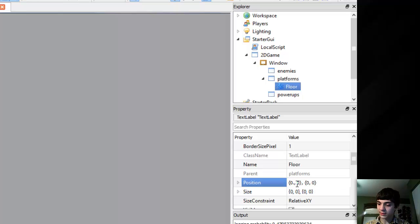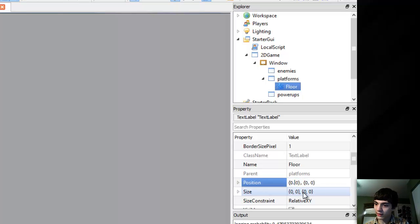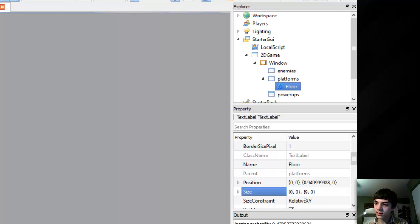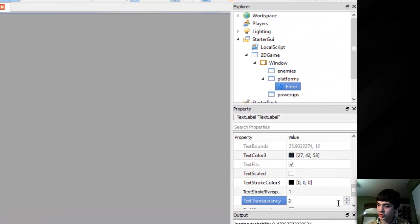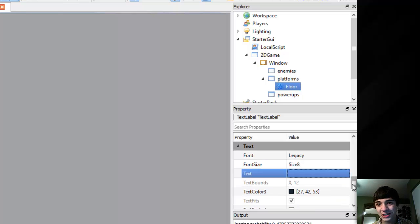Let's position it - that should be in the Y scale at 0.95, and let's change the width to be 1 and the height to be 0.05. The background is still the same. Let's go down and make sure the text transparency is 1 and that the text is nothing, just to double-check that there will not be any text showing up.